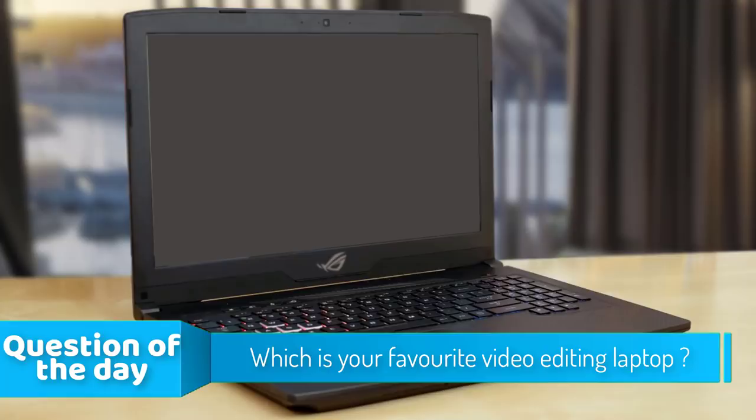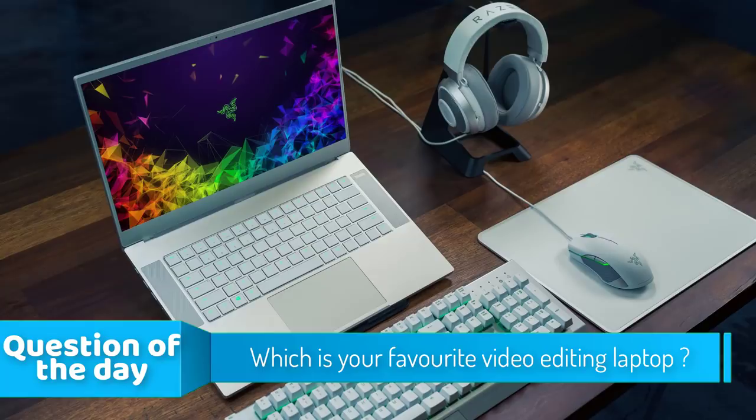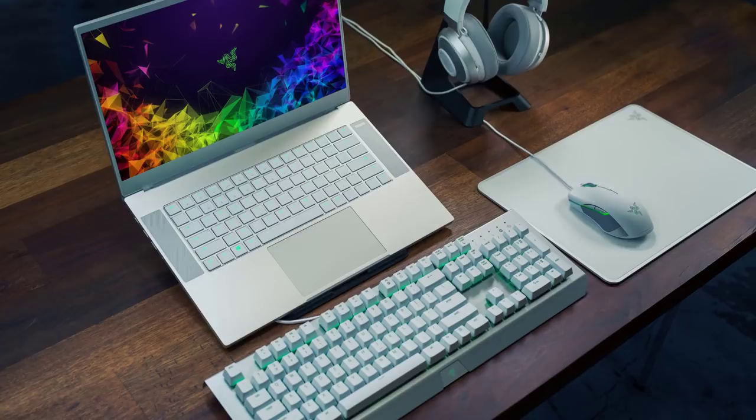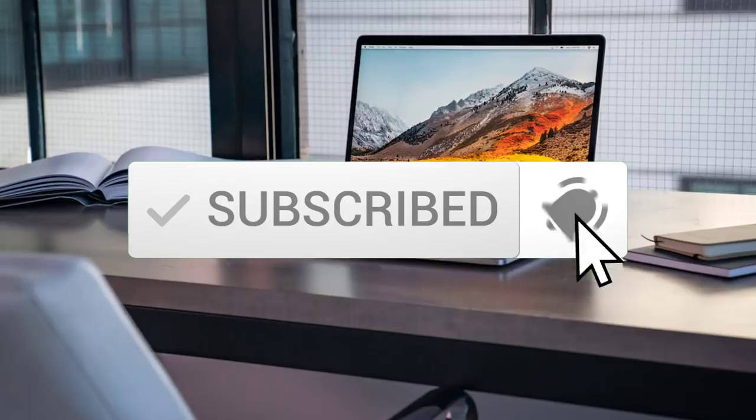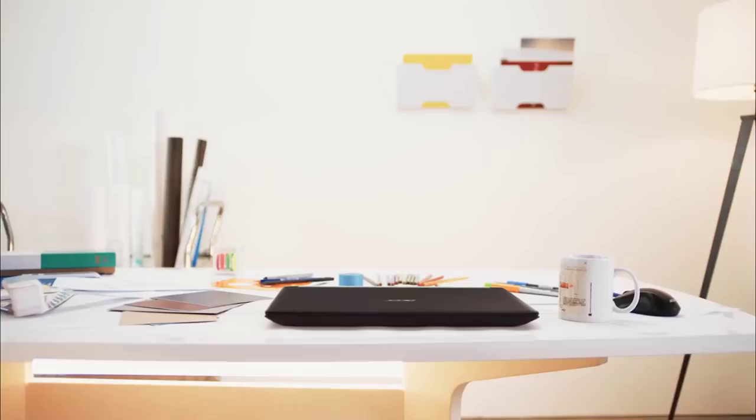In today's video we're going to check out the top five best video editing laptops in the market for this year. I made this list based on my personal opinion and I'll try to list them based on their price, quality, durability, and more. To see the price and find out more information about these laptops you can check out the description below. Also make sure you subscribe to stay up to date with the latest technology reviews.